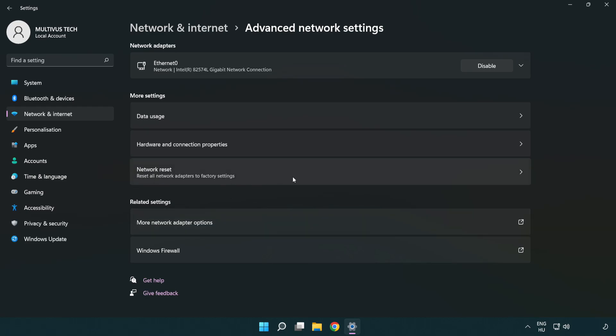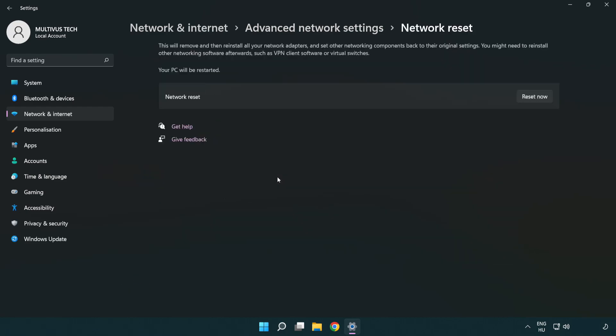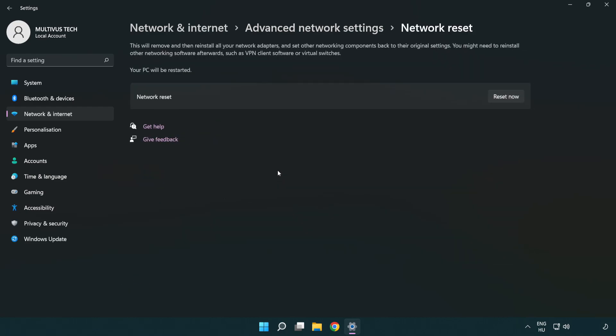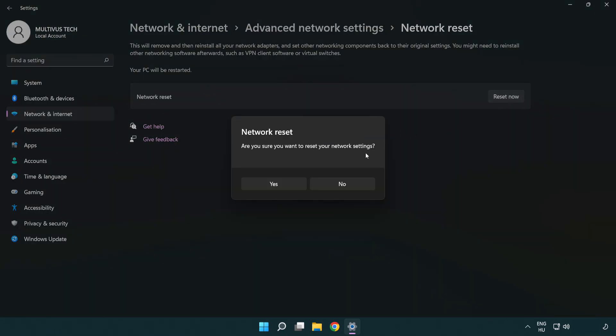Click network reset. Click reset now. Click yes.